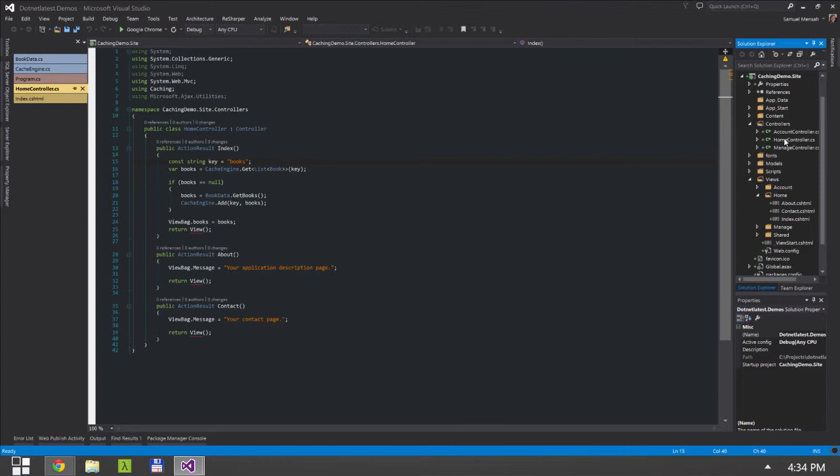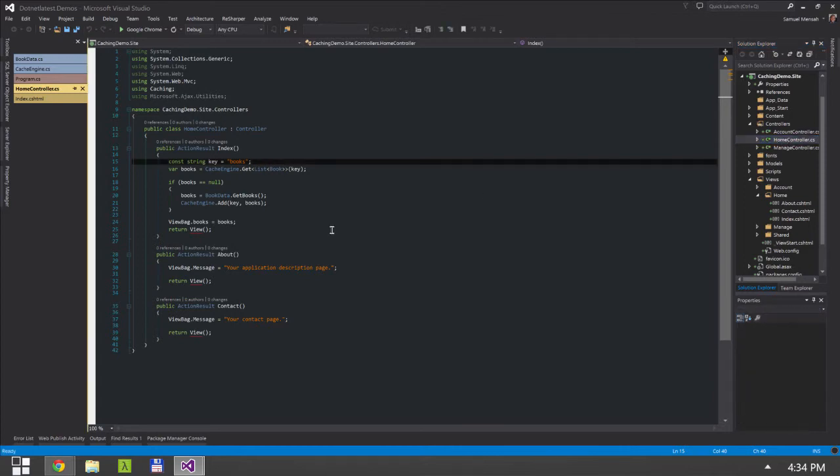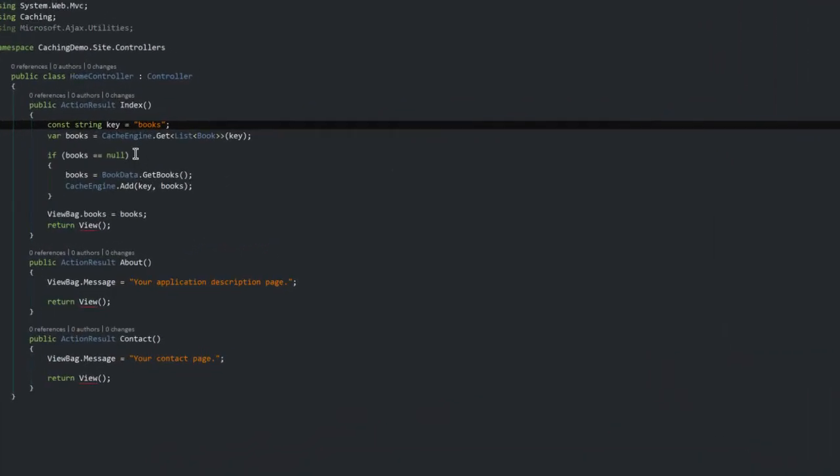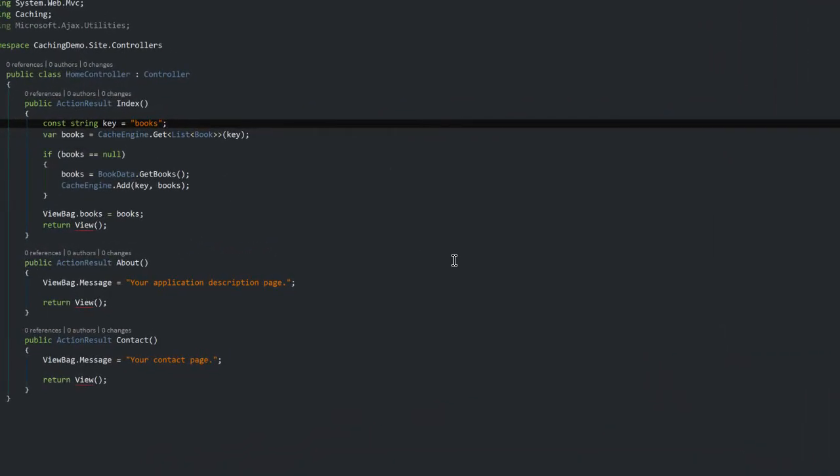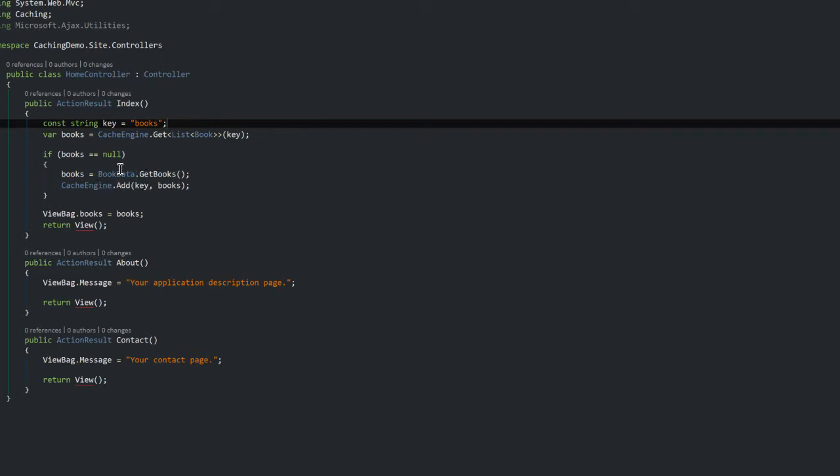So I have a home controller which is what you can see right now, and the code might look very familiar because it is actually exactly the same code that I had in my console application.